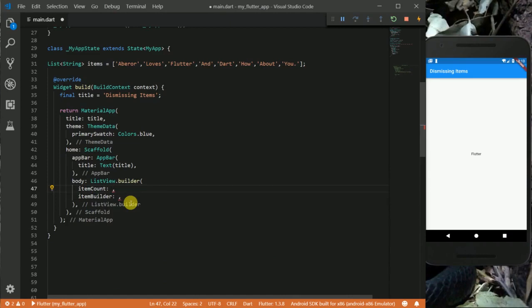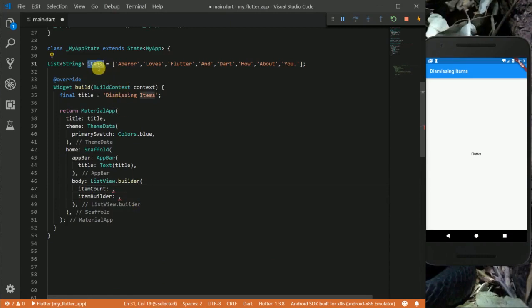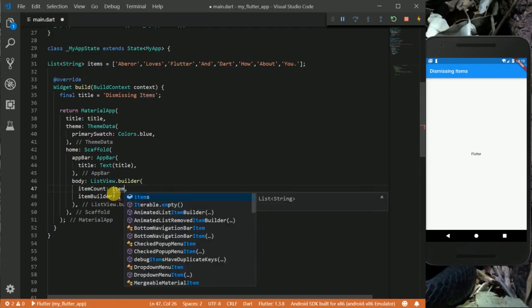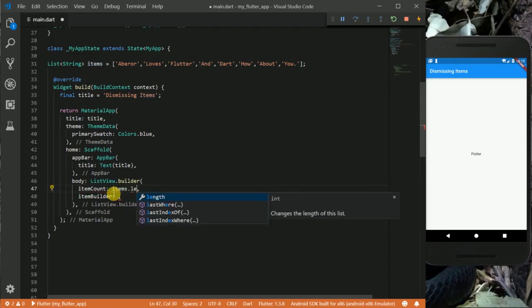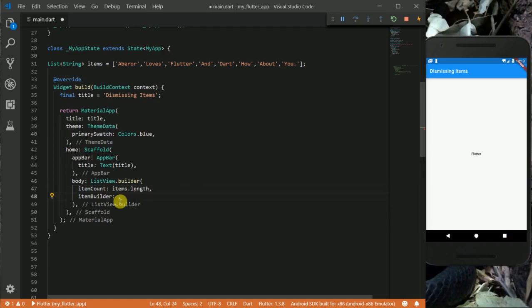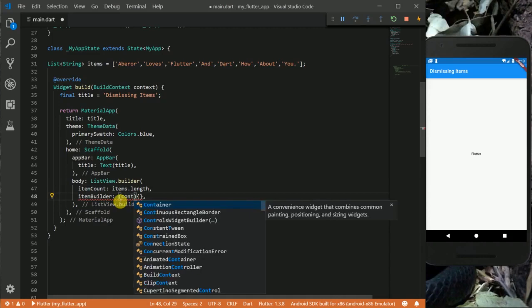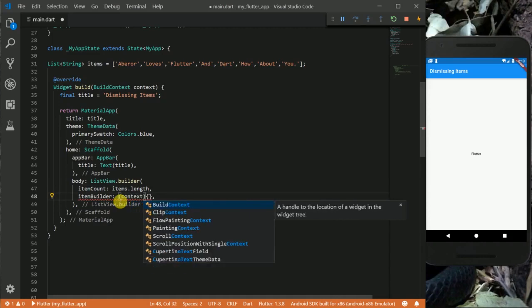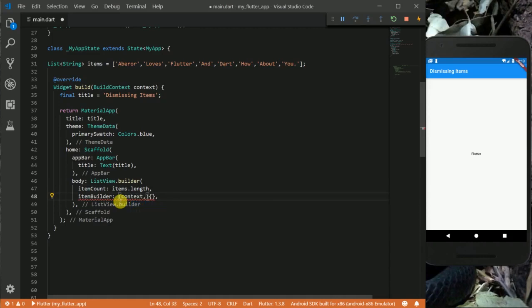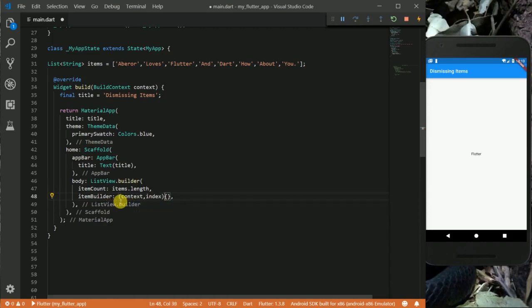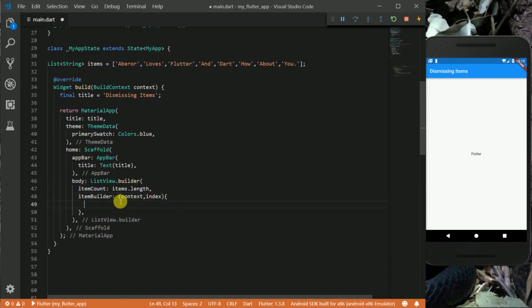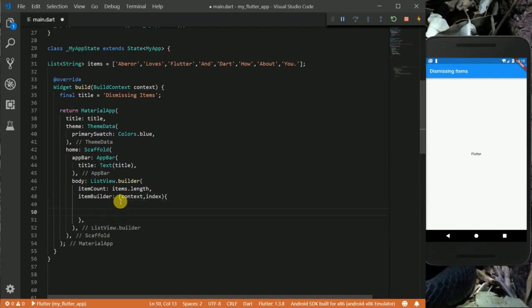For our item count I am going to use the length of our list. So I am going to say items.length. Then for item builder, I am going to return a dismissible widget.